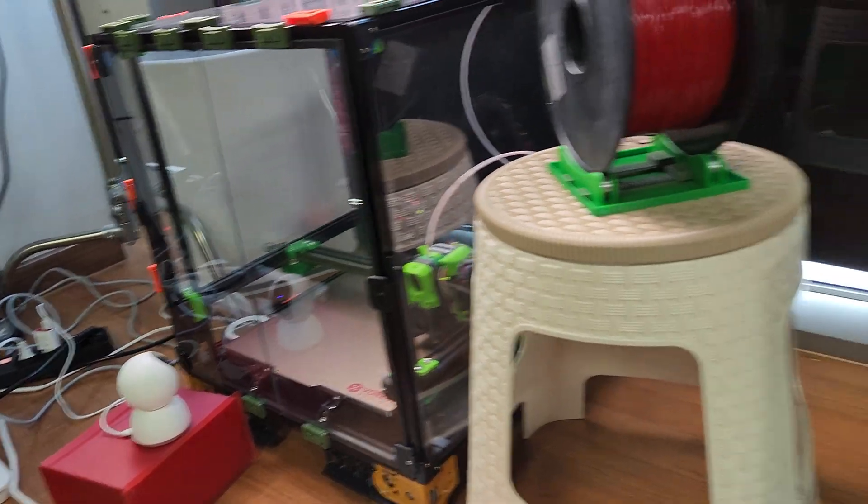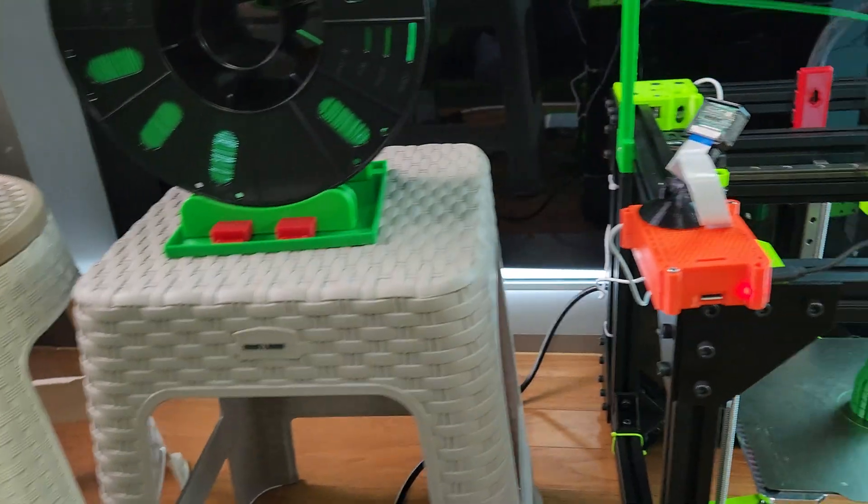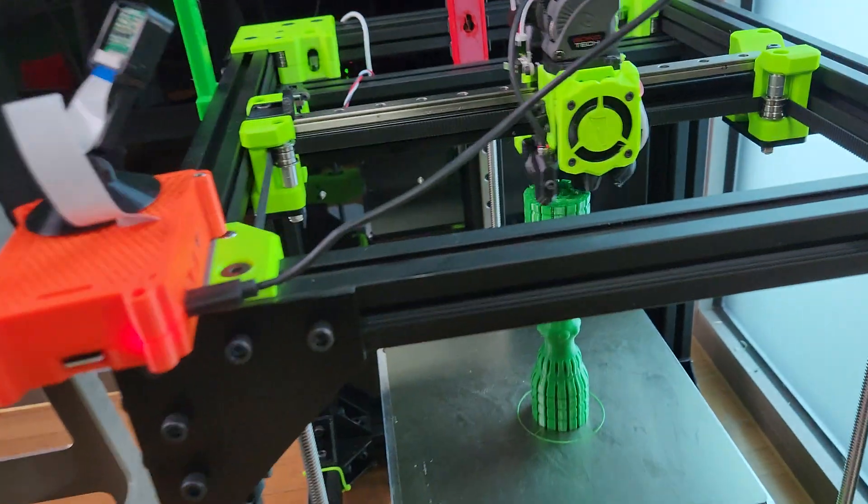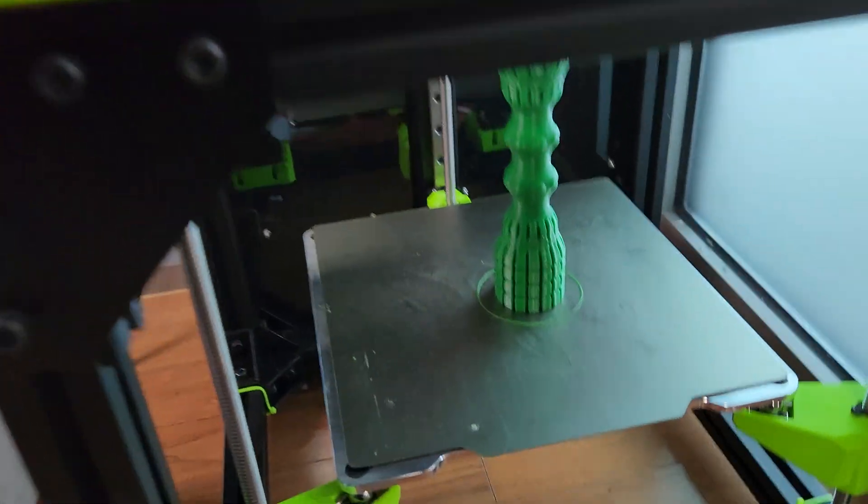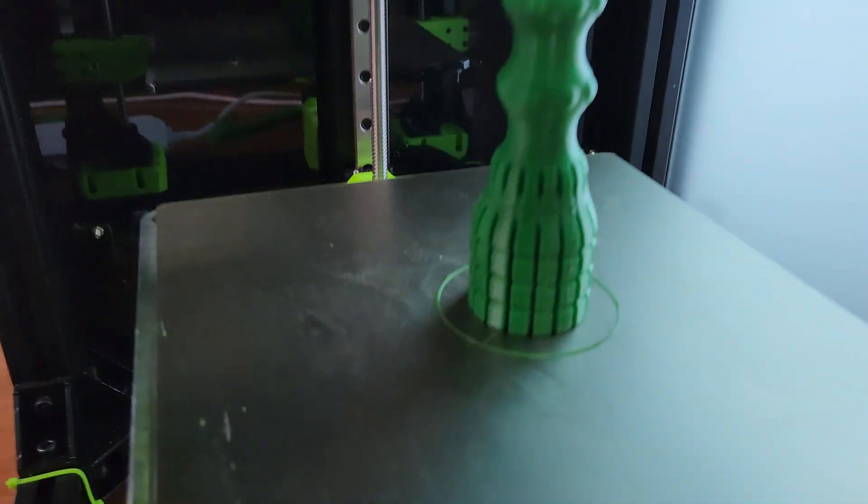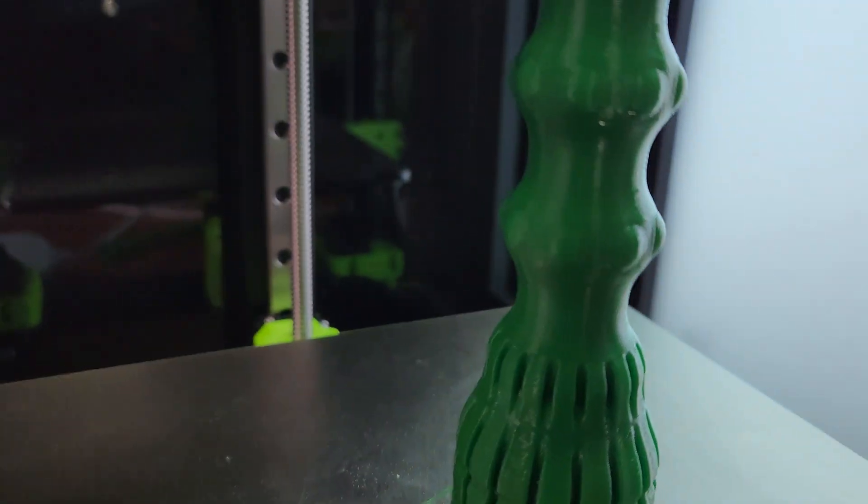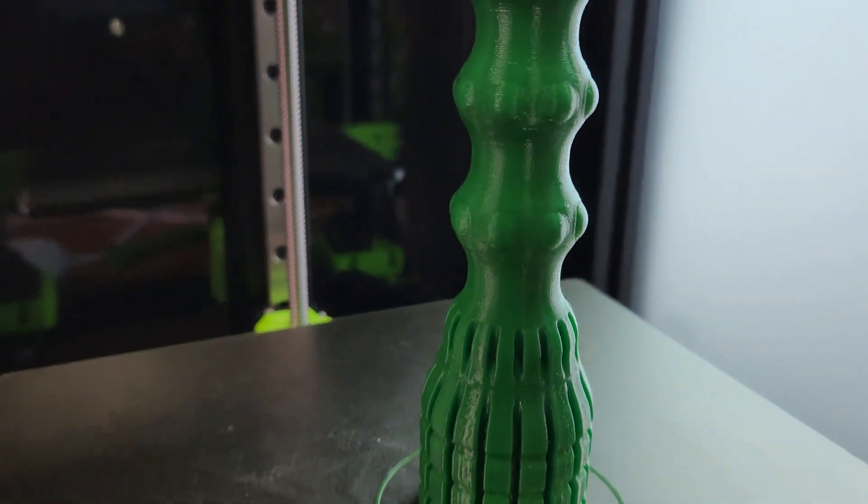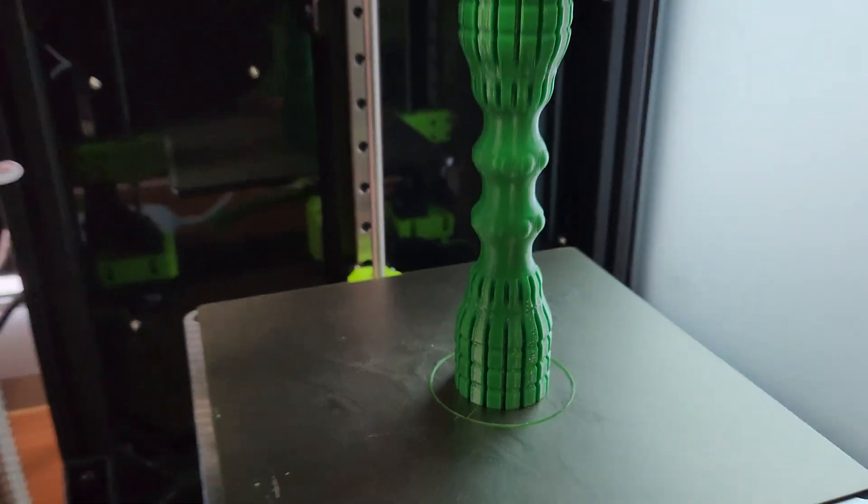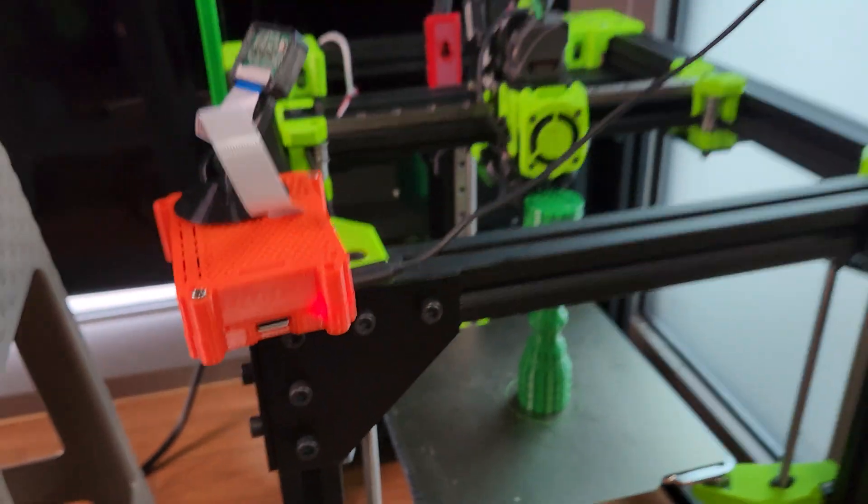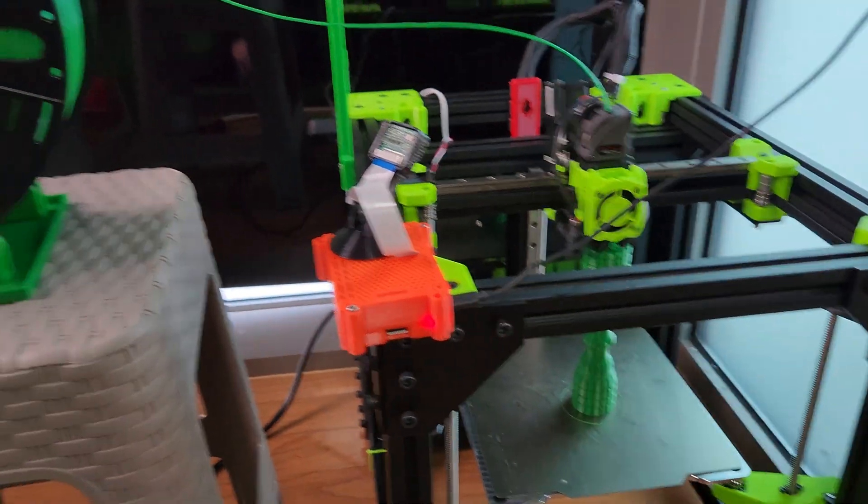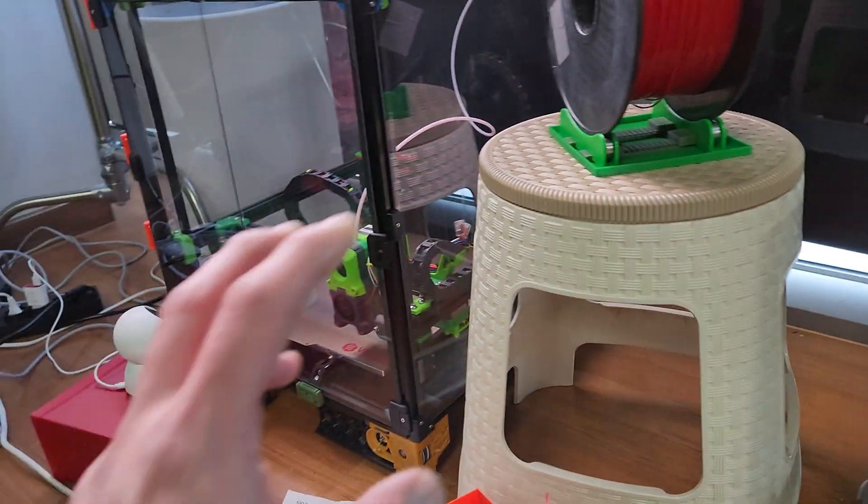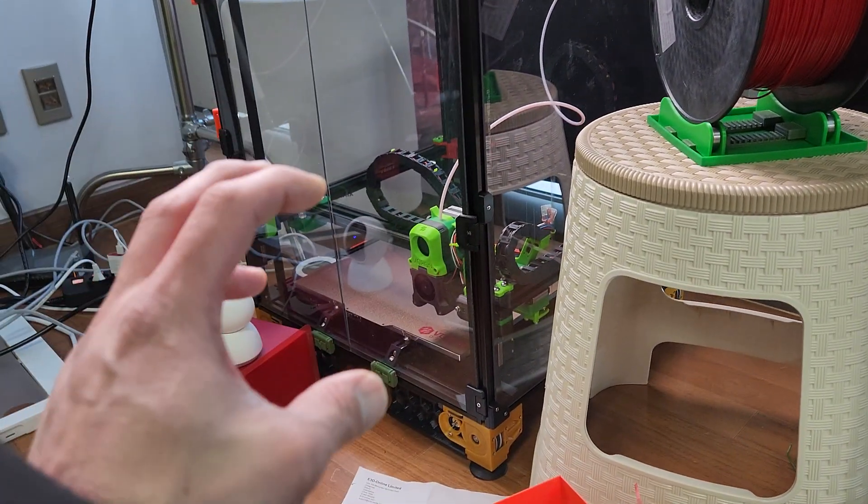Now that said, it still prints fine with all those shakes. I'm getting nearly flawless prints. But I'm just saying design-wise, I feel like that's where the Voron shines.